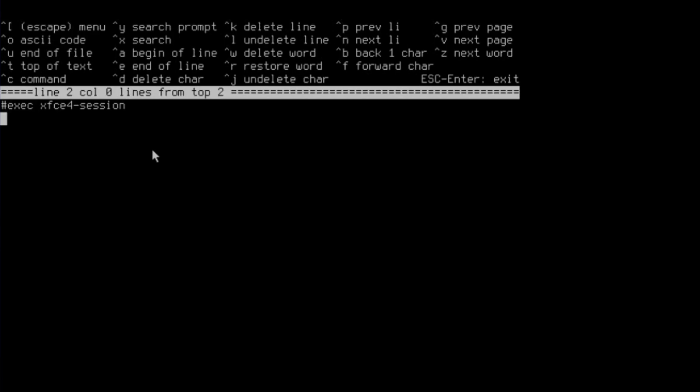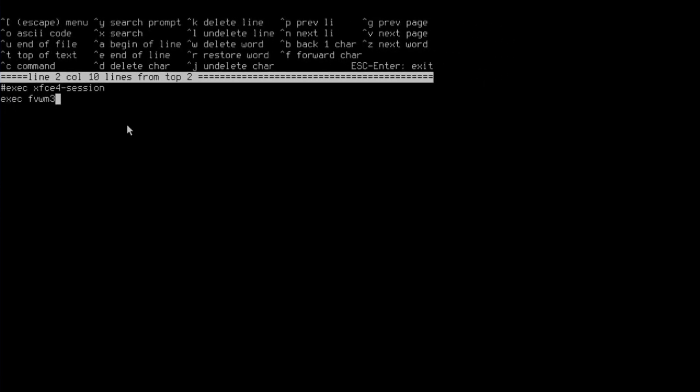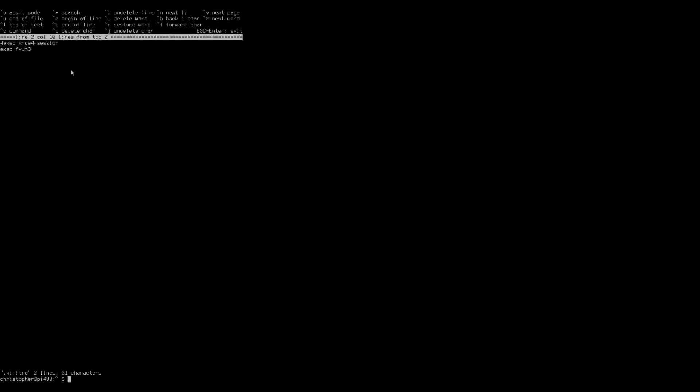The format of this command is really easy. It's exec, there's execute, and then FVWM3. That's it. Save the file. So the next time when we boot in and we start x, we shall get this.